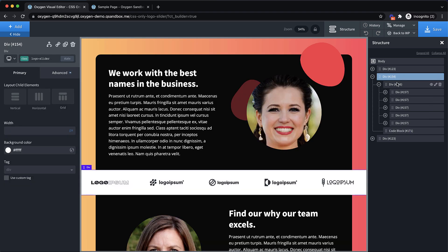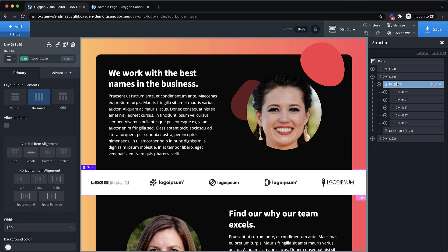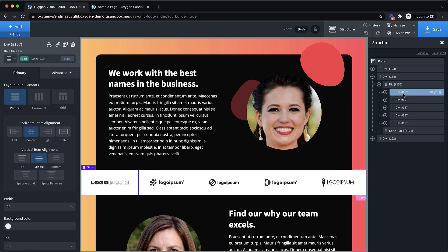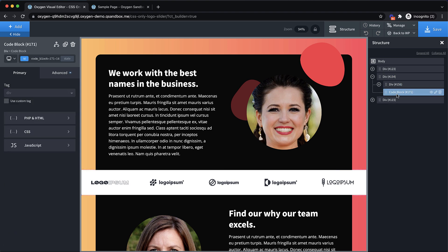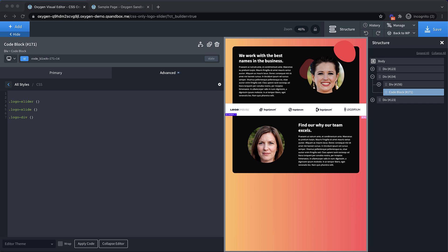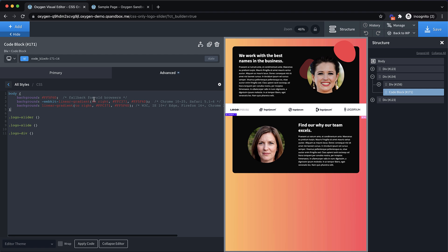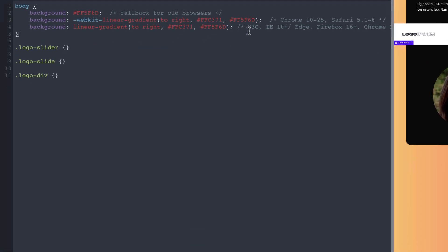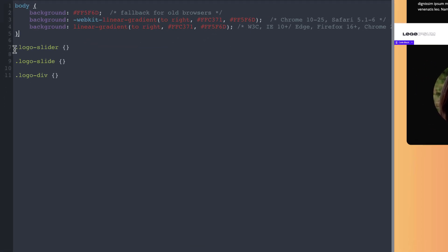And then everything we're doing for this is going to be done within the CSS tab here. Now it's important that we remember the classes that we set up. So we have logo-slider, logo-slide, and then logo-div. So we're going to be using those in our CSS. So let's go ahead and drop those in, logo-slider. I like to just drop in my classes when I first start so that I remember which classes to use. And first things first, I'm just going to slap my gradient code in here on the body so that we get that nice gradient in the background on the front end. And then we'll be moving on to the interesting parts of this.